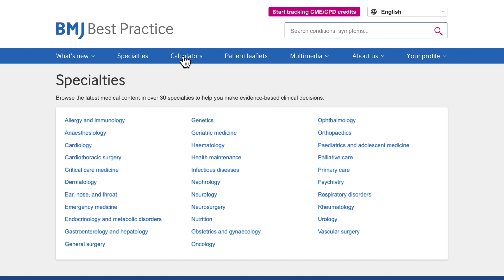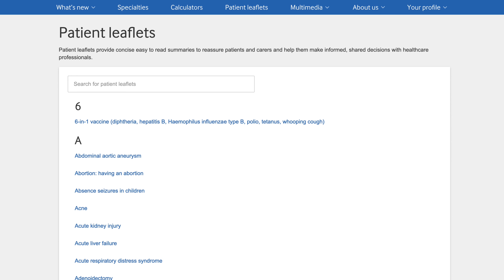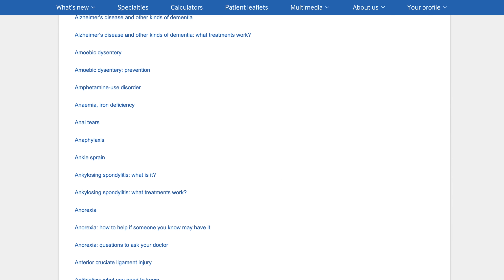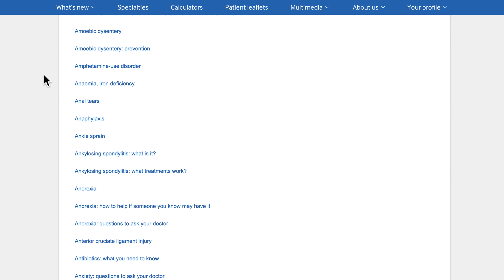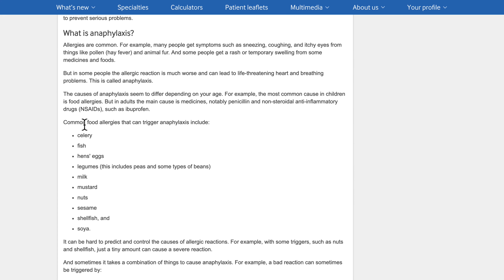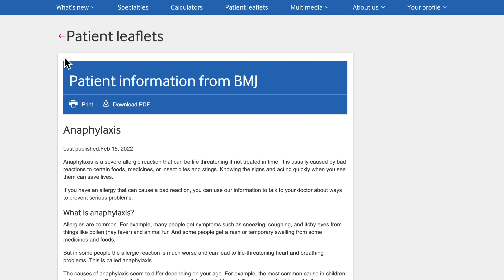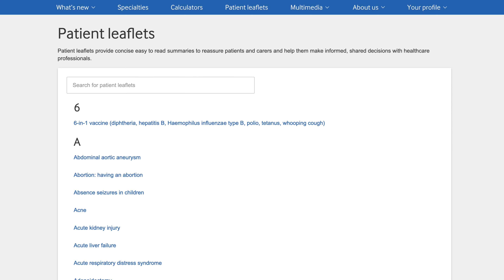There are over 250 medical calculators. There are over 500 patient leaflets providing concise, user-friendly summaries to help patients and carers make informed, shared decisions with healthcare professionals.